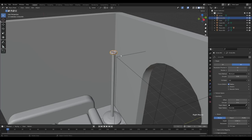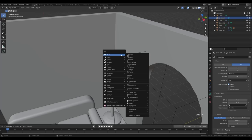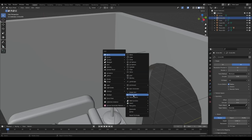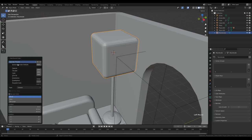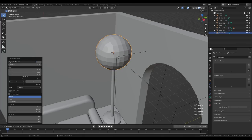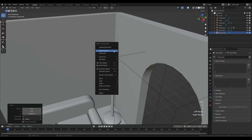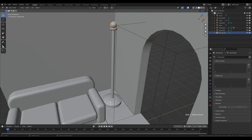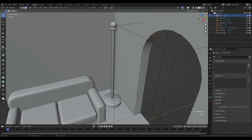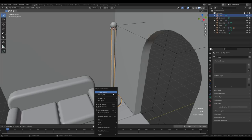Press Shift+A and add a Round Cube — check the add-ons list in the description if you don't have this option. Search for the Extra Objects add-on and choose Round Cube with the Quad Sphere preset. Reduce divisions to four, tab in, scale it down, tab out, G then Z to move it up, right-click and shade smooth. Go back to the stand, tab in, go to edge select by pressing 2, Alt+click the loop, Ctrl+B to bevel it, then tab out, right-click shade smooth and use Auto Smooth to fix the shading.